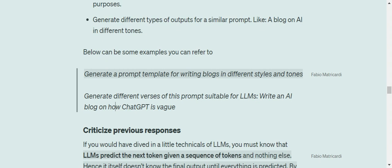these prompts then eventually can be used and fed to the LLMs for generating that type of blog. And the second is: generate different versions of this prompt suitable for LLMs - write an AI blog on how ChatGPT is vague. So in this case it